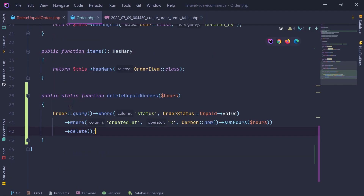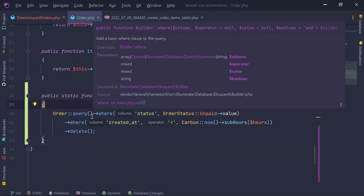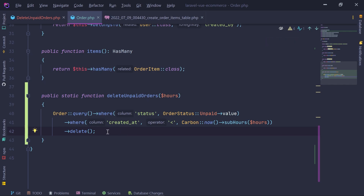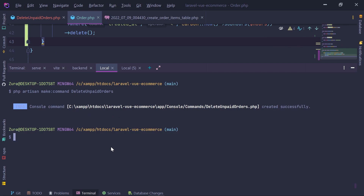One approach is to query and delete order items first, then payments. The second option — which I'll go with — is to update the constraint to CASCADE ON DELETE by creating new migrations. I'll run: php artisan make:migration update_order_items_order_id and php artisan make:migration update_payments_order_id.